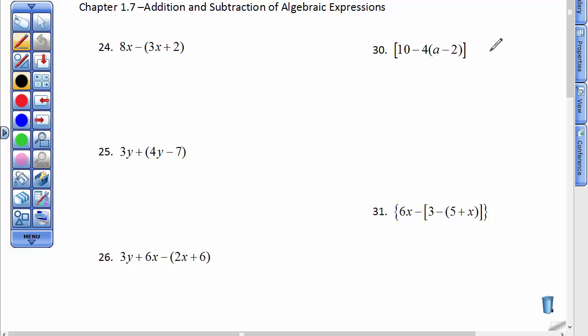Let's continue simplifying algebraic expressions. Periodically, you should really pause my recording and do some problems from the worksheets that you have available to you.